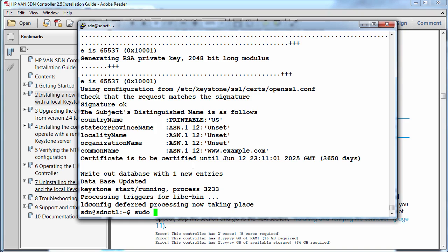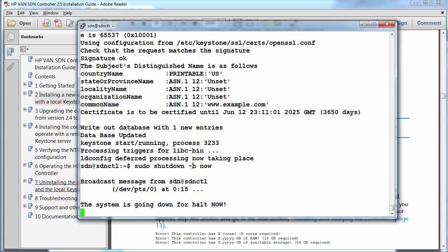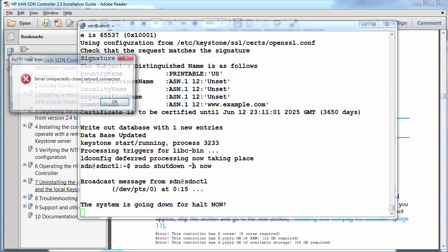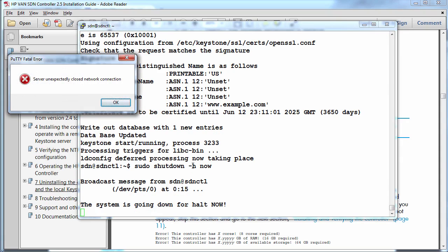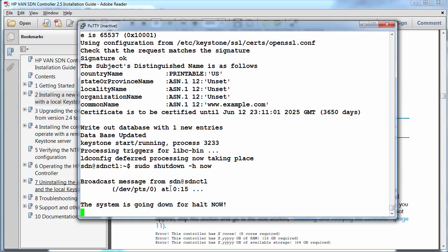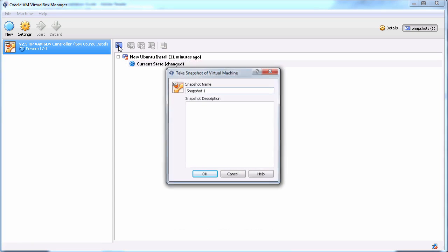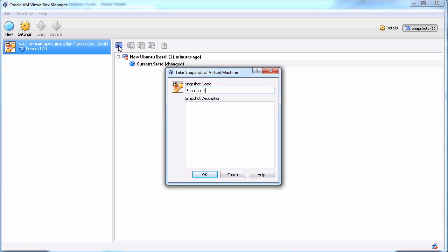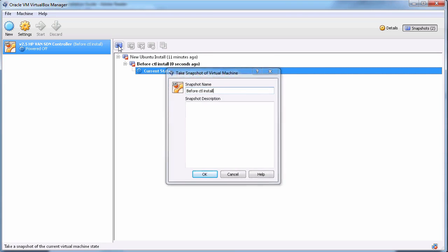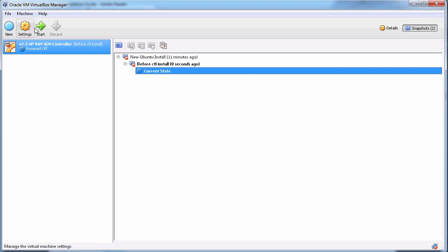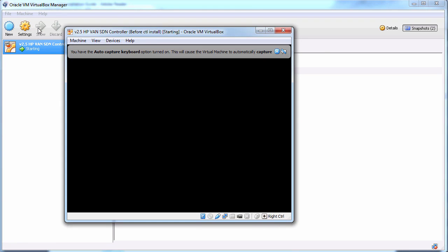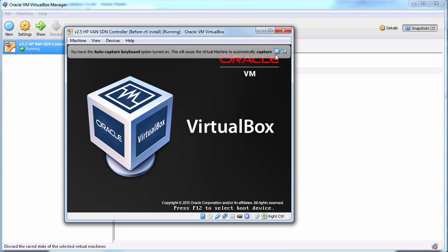Before I do that I'm going to shut down the Ubuntu system once again. And I'm going to take another snapshot. So before CTL install. I'll start up the Ubuntu system once again.